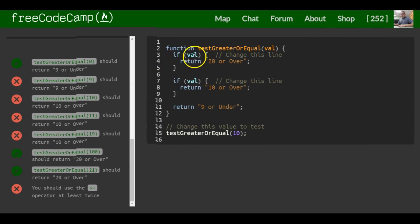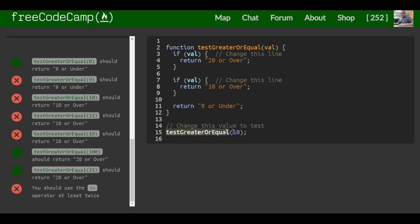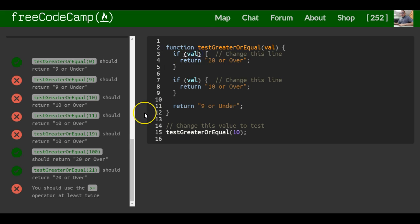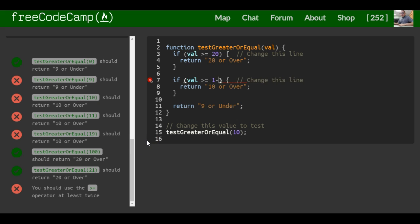It's pretty similar to the other ones we've been doing. We go into our if statement, and when this function is run with 10 passed in as val, if val is greater than or equal to 10, else return '9 or under'.